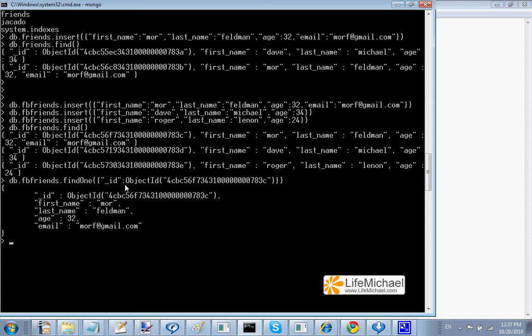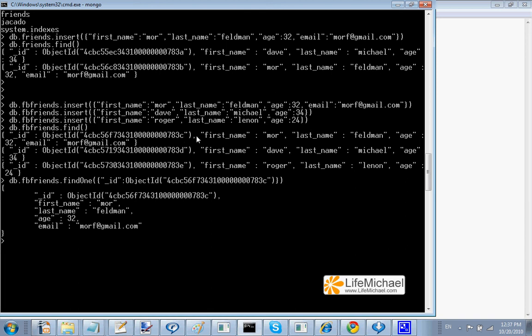In this case, I passed over the criteria that includes underscore ID equals to this specific value, so I get the specific document. This is its object ID. This one, the document that describes Moore Feldman.